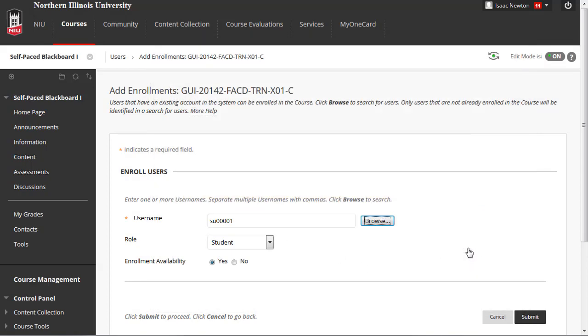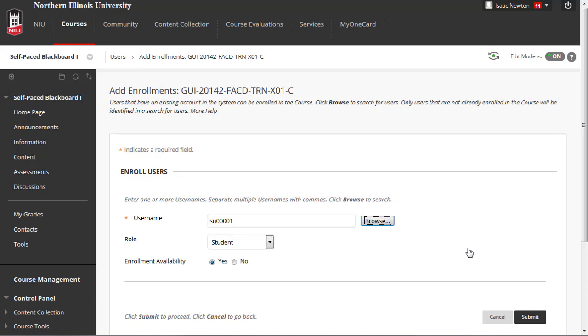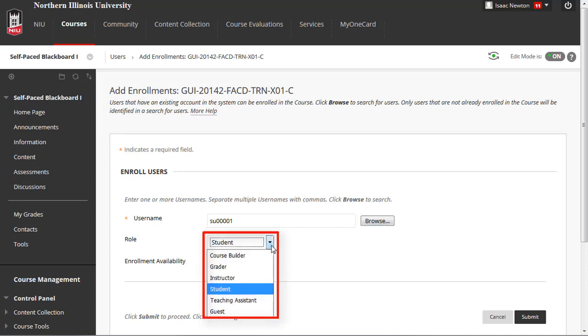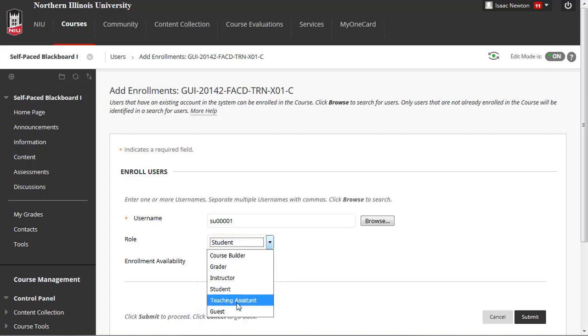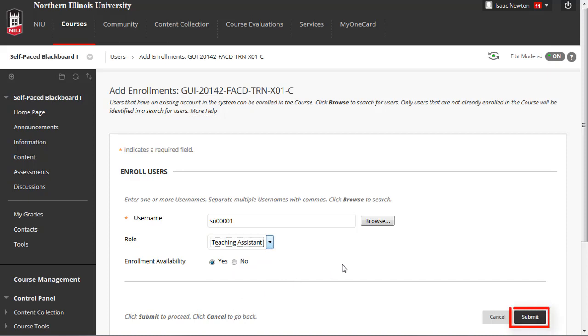The person's account ID should now be in the User Name box. Next, select the appropriate role from the drop-down menu, such as Teaching Assistant. Then click the Submit button.